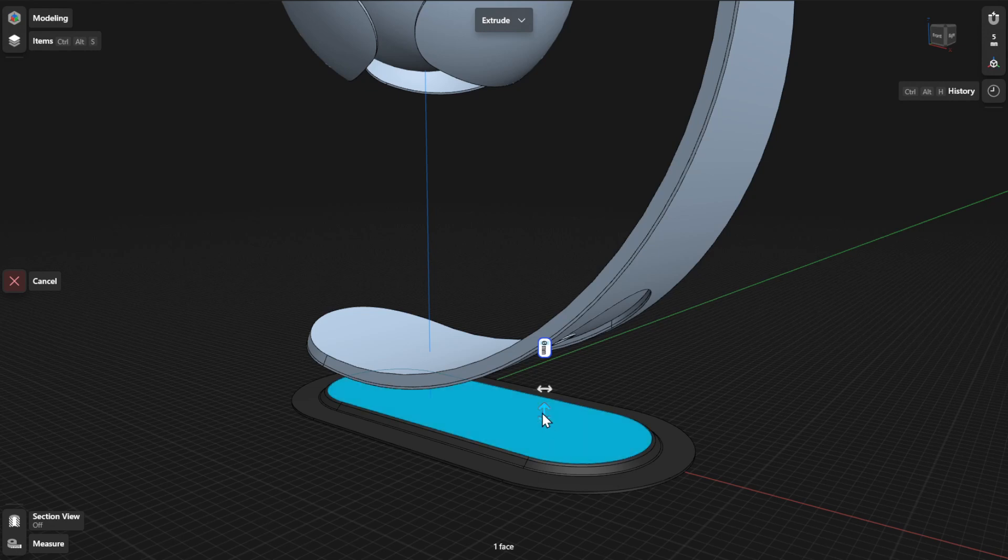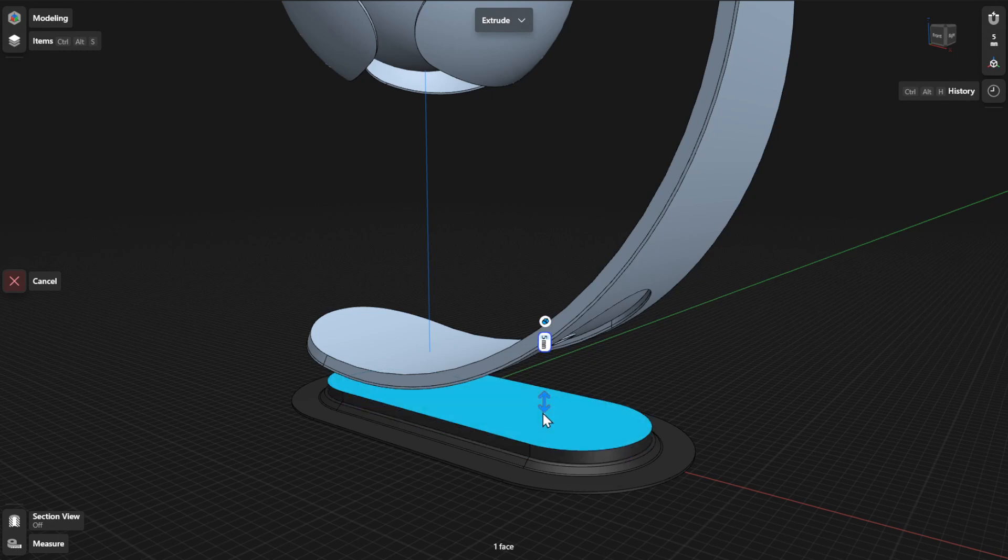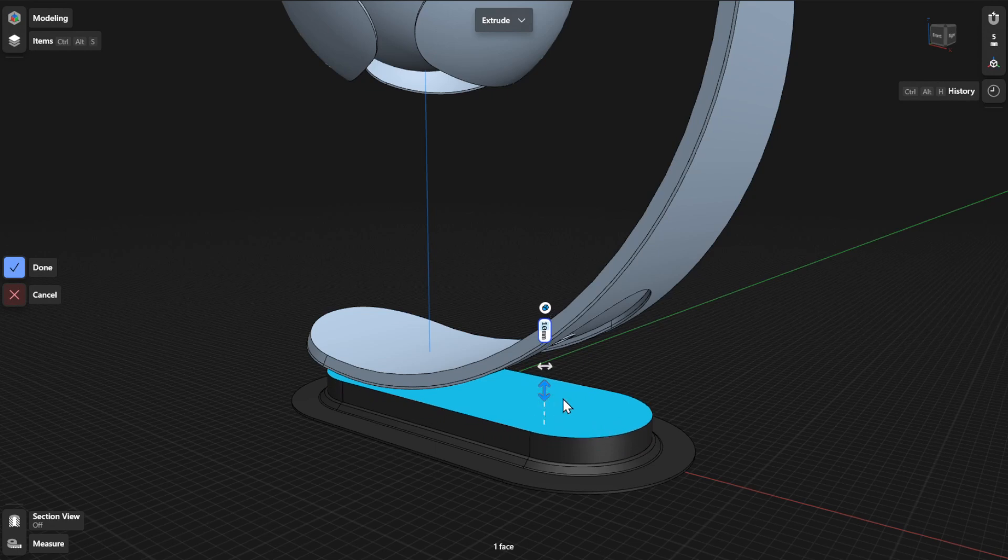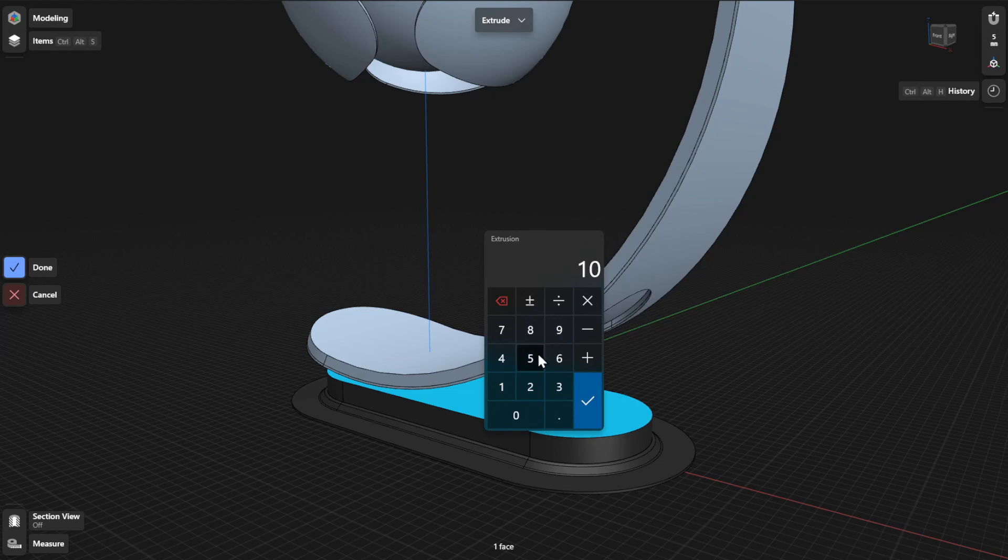In the History sidebar, this selection will be your profile parameter. Drag the linear arrows to move the face dynamically. If you're extruding based on distance, you can use the dimension label to input a value for the length of your extrusion.